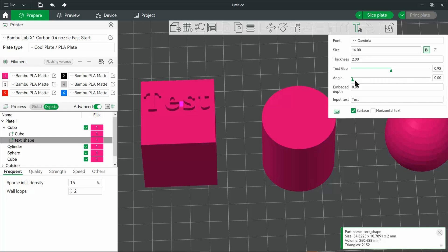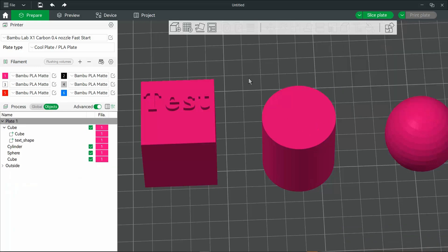We'll get to embedded depth a little later. On the left, you can see where the text shape gets added to the cube.